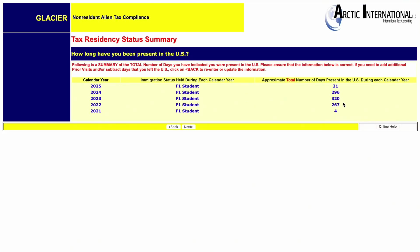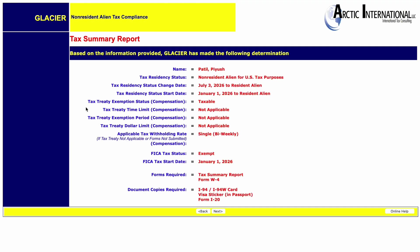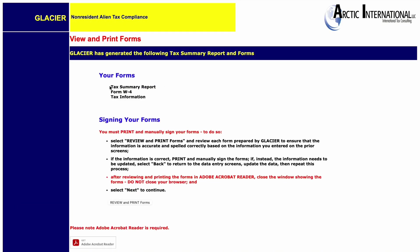The Glacier software will automatically calculate the number of days you were present in the US in each calendar year. This page shows all the details based on your inputs from the previous steps. Glacier has now created a Tax Summary Report and Form W-4 for you. Make sure you review and print these forms — check that your name and all other details are correct. If anything is wrong, go back to the previous steps to make changes. If correct, save it to your desktop. Remember, this is not the actual tax form to be sent to the government — we still have more steps to follow.